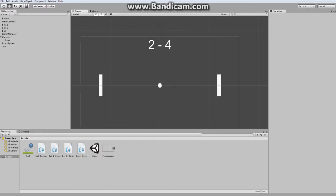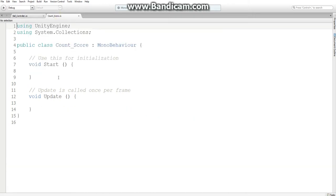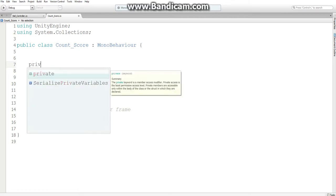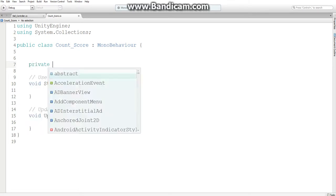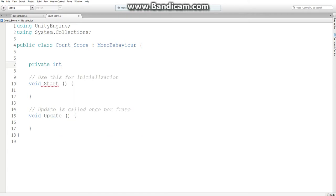So let's get started with our coding. In our count score text, we're going to need to define a few things. The first two things are variables for our bat scores. So let's create a private integer, let's call it bat1score.